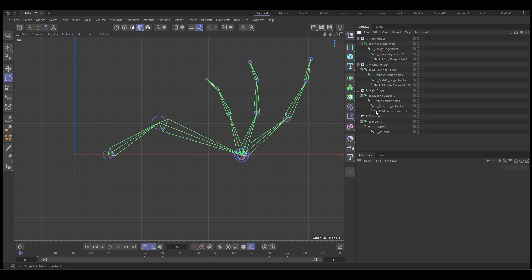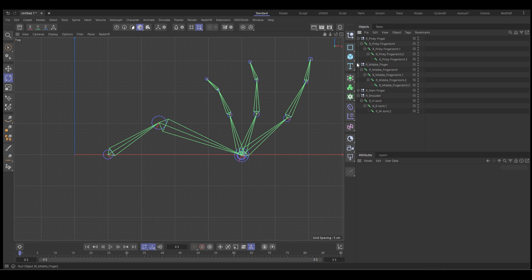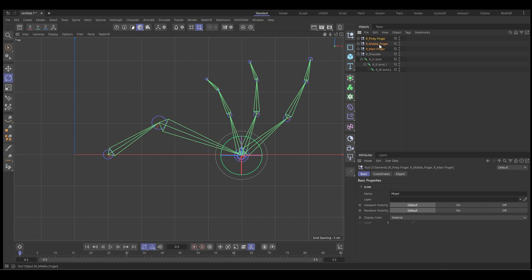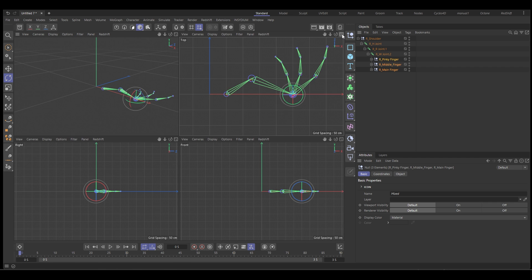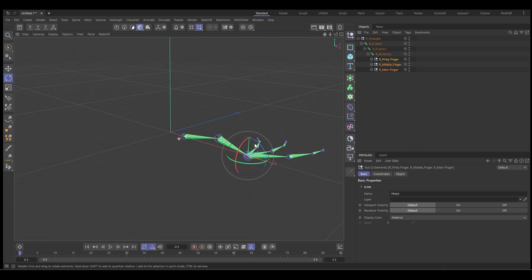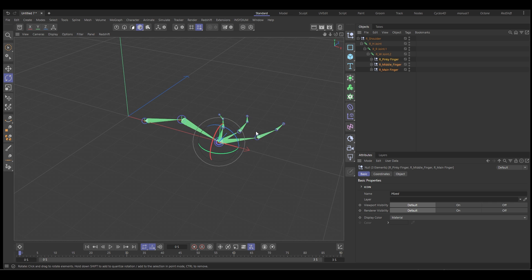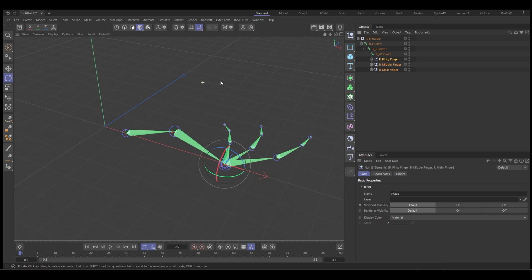Now we're all labeled up nicely. So we want these fingers to be a child of our wrist. Let's close these hierarchies up so we can select all those and make them a child, which means when the wrist moves, they'll move with it. Let's go into our 3D viewport and we'll set up our first IK chain.